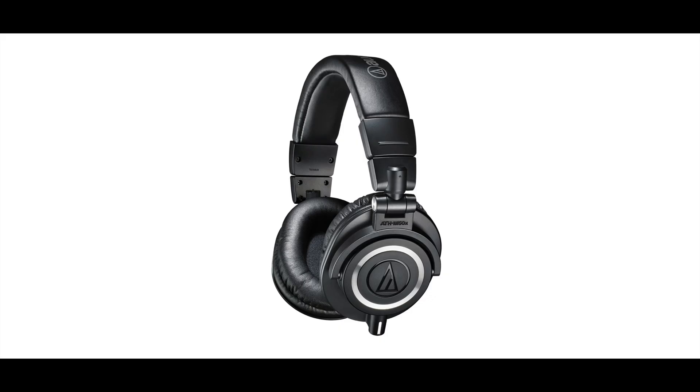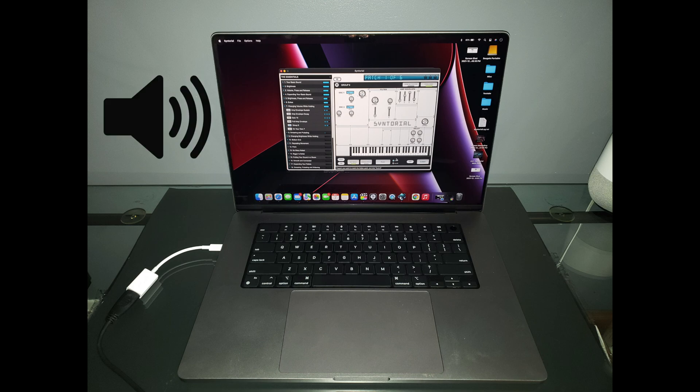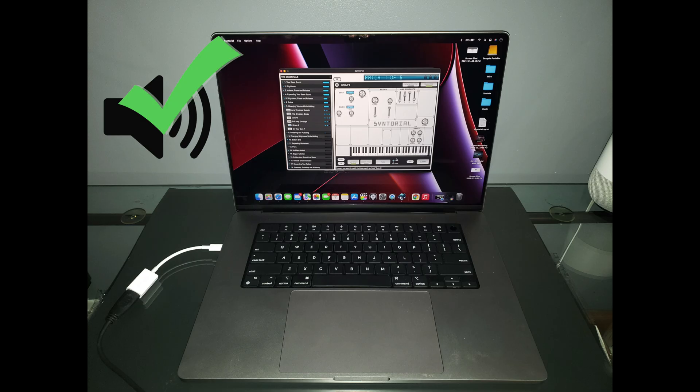Syntorial recommends that you use a good set of over-ear headphones to clearly distinguish the differences amongst all the sounds. However, I was able to get away with using the speakers on my new 2021 MacBook Pro because the speaker system on this is an absolute beast.